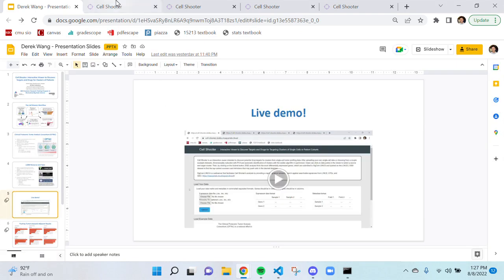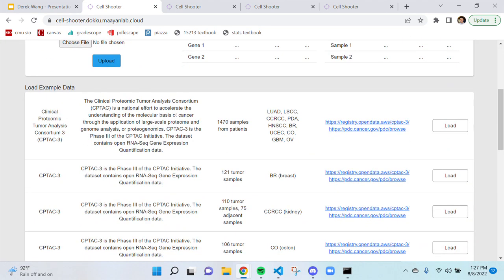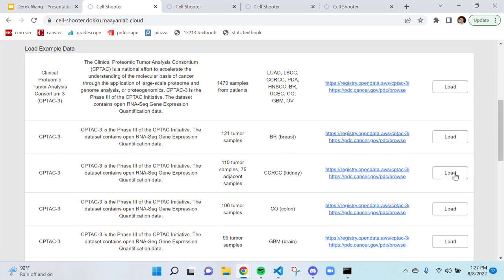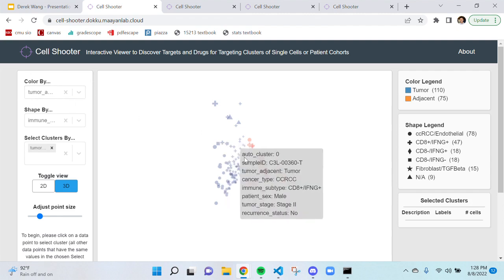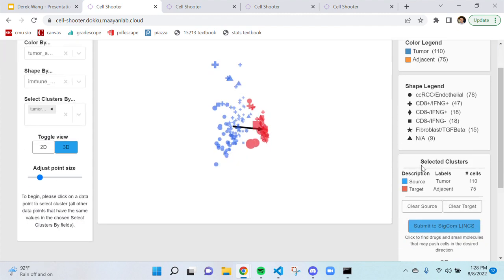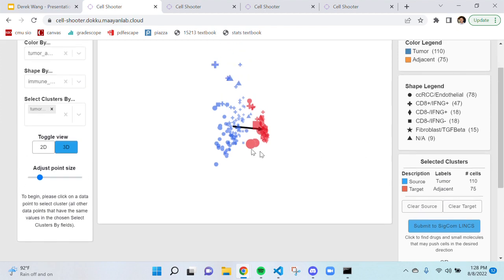Now I can show a live demo of the website. When you first visit the website, this is what the homepage looks like. We'll be looking at the first preloaded dataset from CPTAC3 as an example. We can load in the data for a specific cohort from one cancer type — we can use CCRCC, which is a type of kidney cancer. This is the screen once that data is loaded in. By default, the samples are shaped by immune cell type and colored by whether the sample is from a tumor or the adjacent tissue. Once you identify the two groups you want to compare, you can click on one member from each cluster to select the two groups. The source cluster is the tumor samples and the target cluster is the adjacent samples, and the arrow is a visual indication that the analysis will compare the source to the target cluster. The differentially expressed genes will be the up or down regulated genes in the target cluster compared with the source cluster.